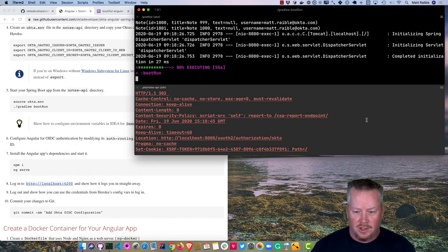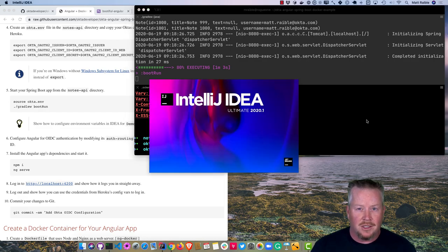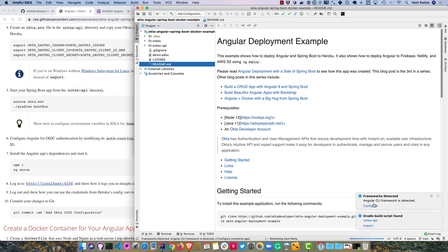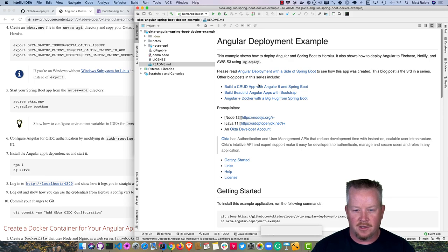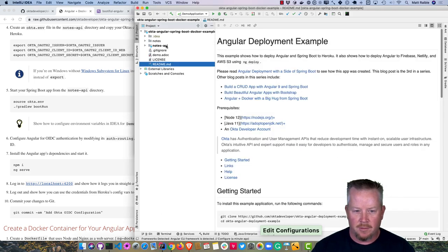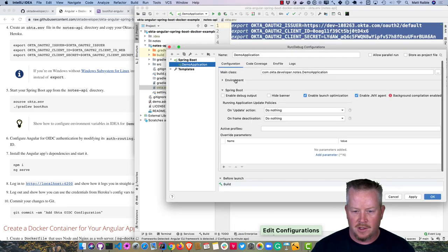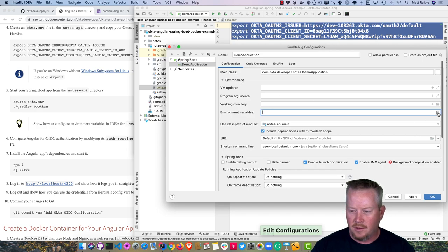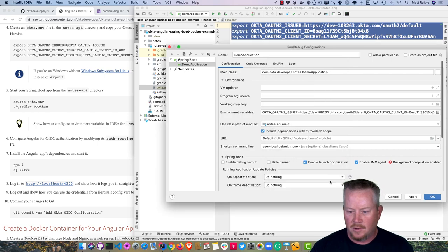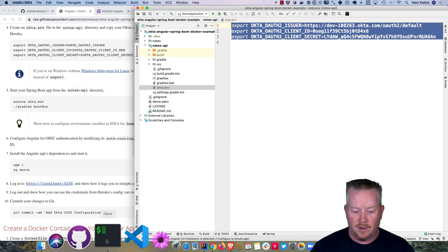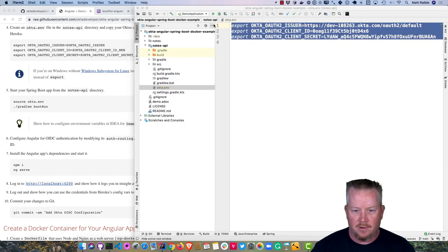In IntelliJ, you can configure the default Spring Boot run configuration to use those same environment variables. Import the Gradle project, then go to Edit Configurations, paste the environment variables from okta.env under the Environment Variables field, remove the exports, and click OK. Now you can run it directly from IntelliJ.